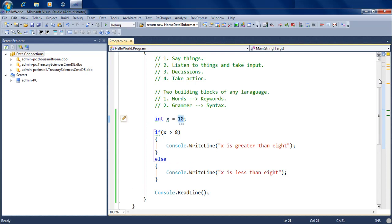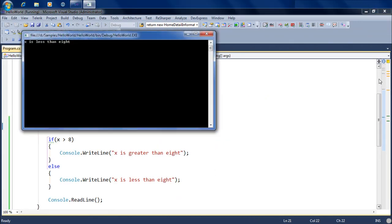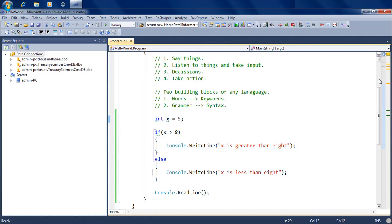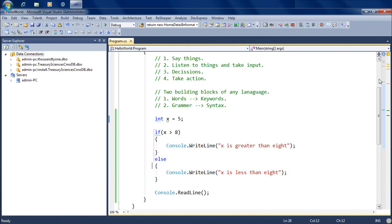Now if the value of x was less than 8 — let's say 5 — and we run the code again, sure enough it displays 'x is less than 8'. Very simple if-then-else logic: if x is greater than 8, run this line of code or anything between these two brackets; otherwise run the other line of code between the other brackets.